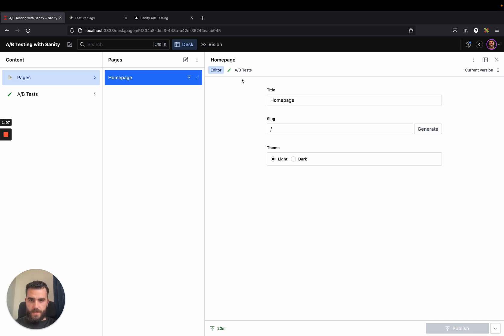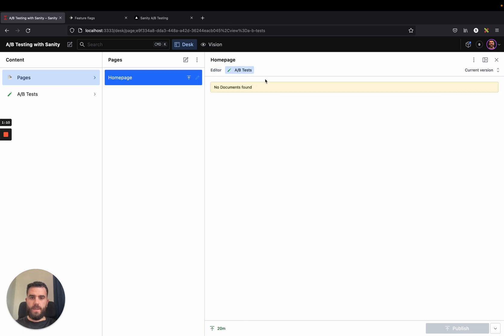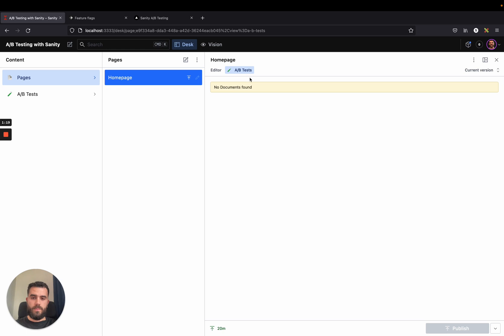If you look at the page on Sanity, there is a tab here called A-B test that if there is an A-B test running on this page, it will be shown here. Now there is none, so the tab shows empty.